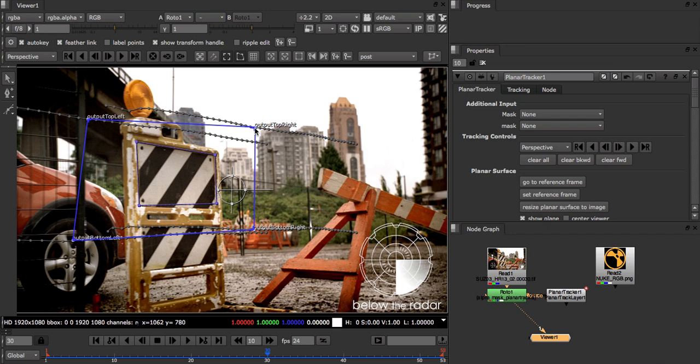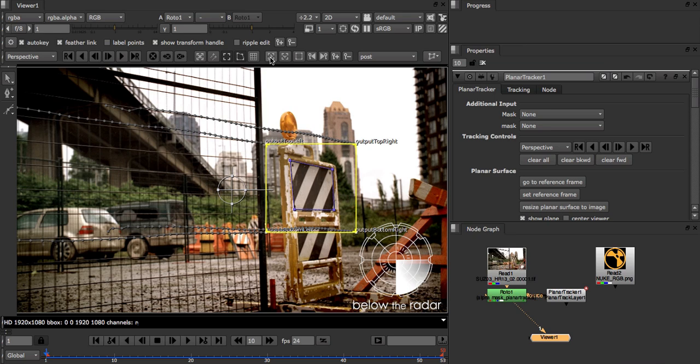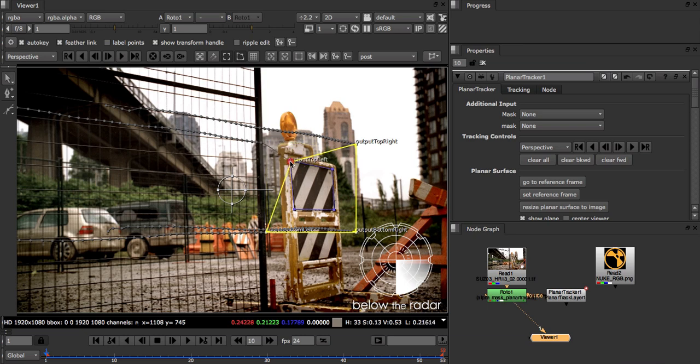So let's click the go to reference frame button, just in case we forgot where we started. You'll see that at the reference frame the planar surface is yellow. Now we're free to move the corners to where we want to place our image.